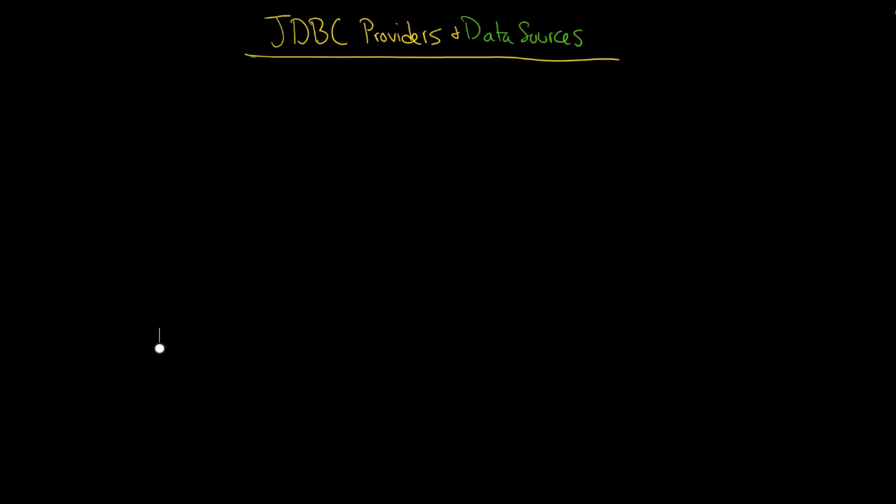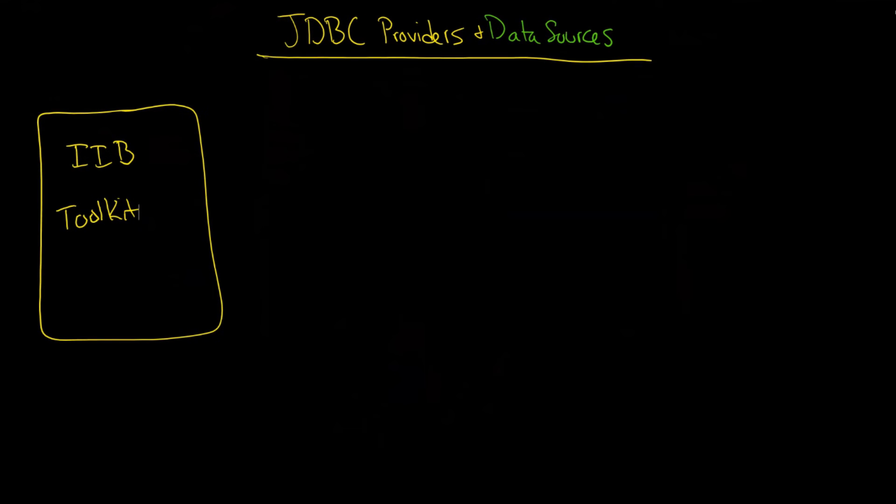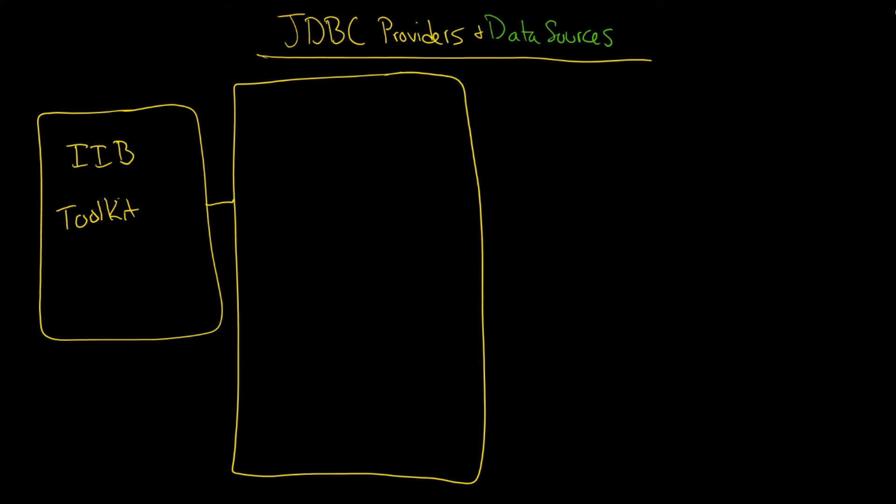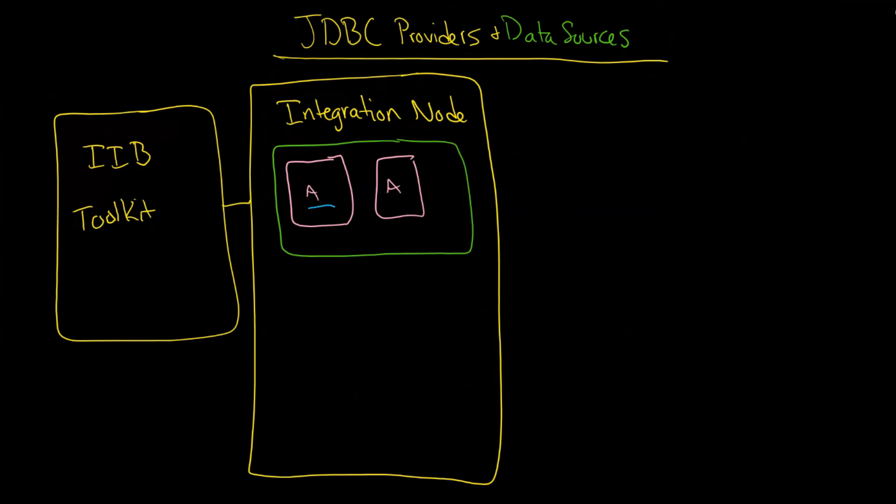Now before we get into the details let's just review very briefly JDBC providers and data sources. So we know that if we have our IIB toolkit here and that toolkit is going to connect into our database, first of all we know that it has to connect into our integration node. And of course we know that inside that integration node we have our integration server and then what does the server do? Well it serves out applications and inside that of course are our message flows.